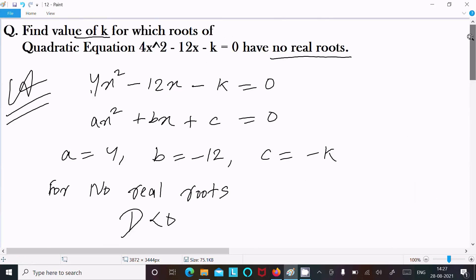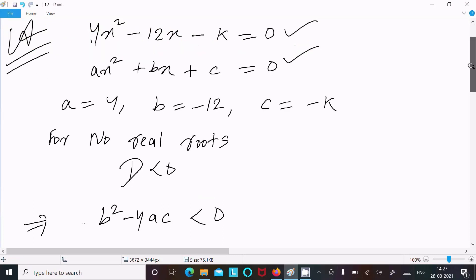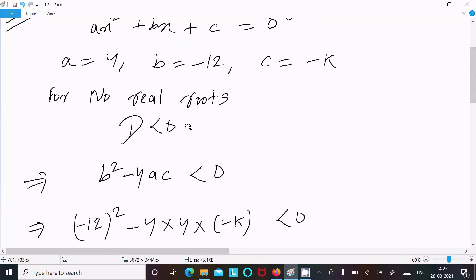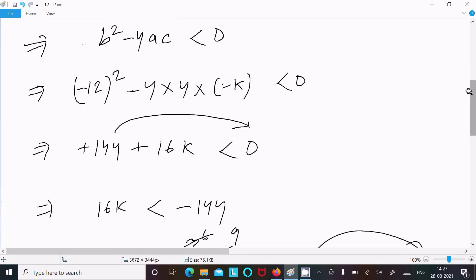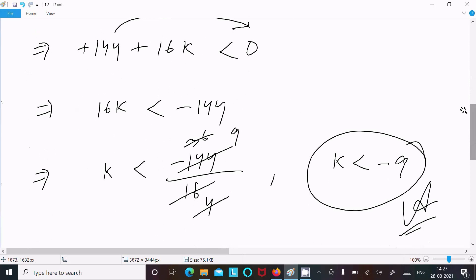To repeat: write the equation, write the general form of the quadratic equation, identify a, b, and c. For no real roots, discriminant less than 0, so b² minus 4ac less than 0. Put the values of a, b, and c, and after doing the calculation, k less than minus 9.